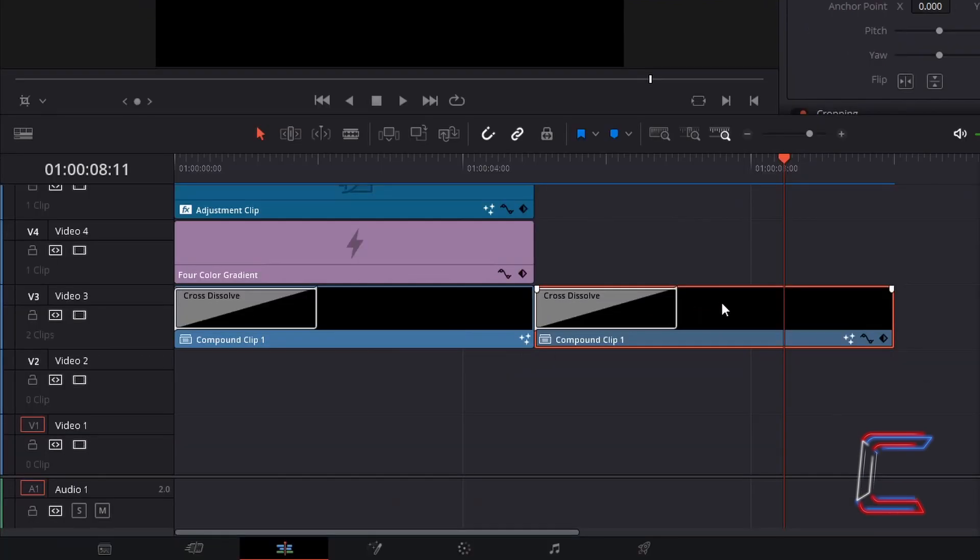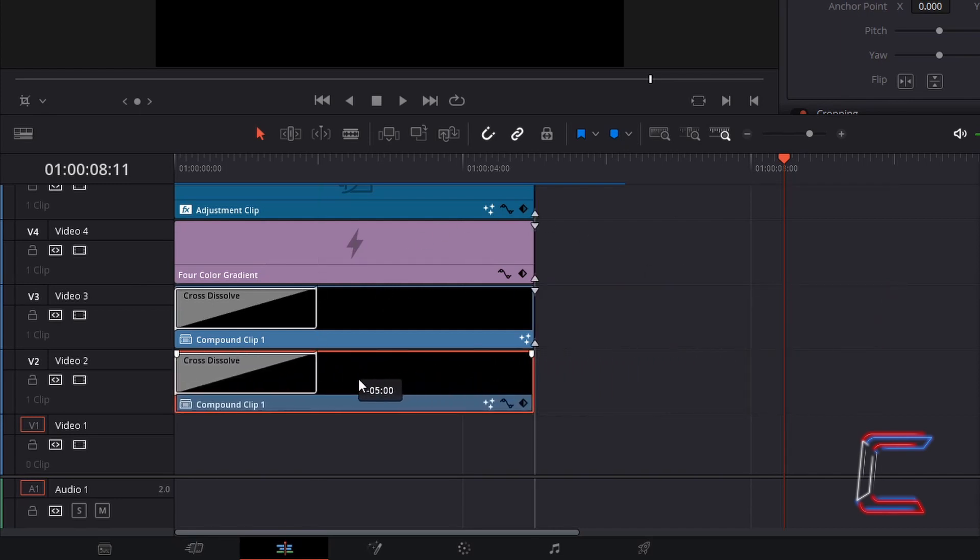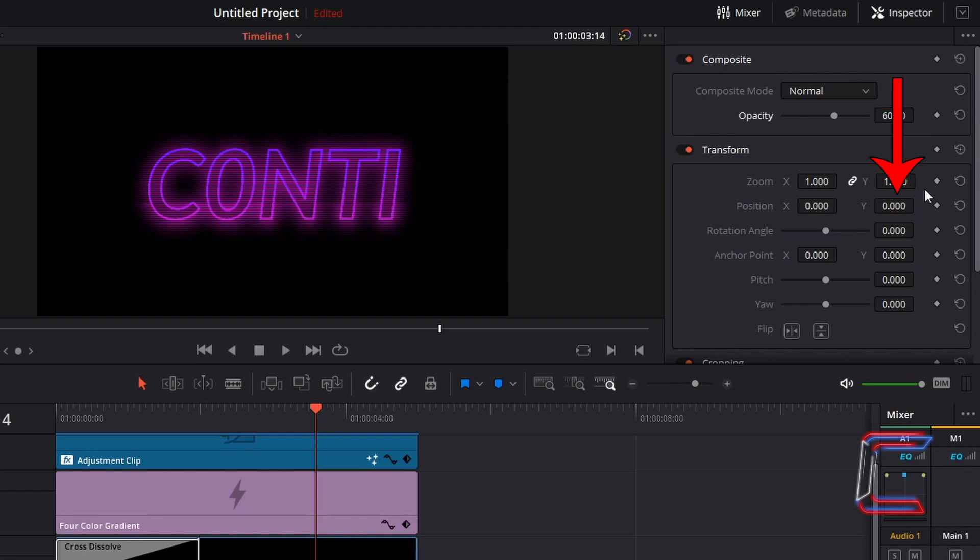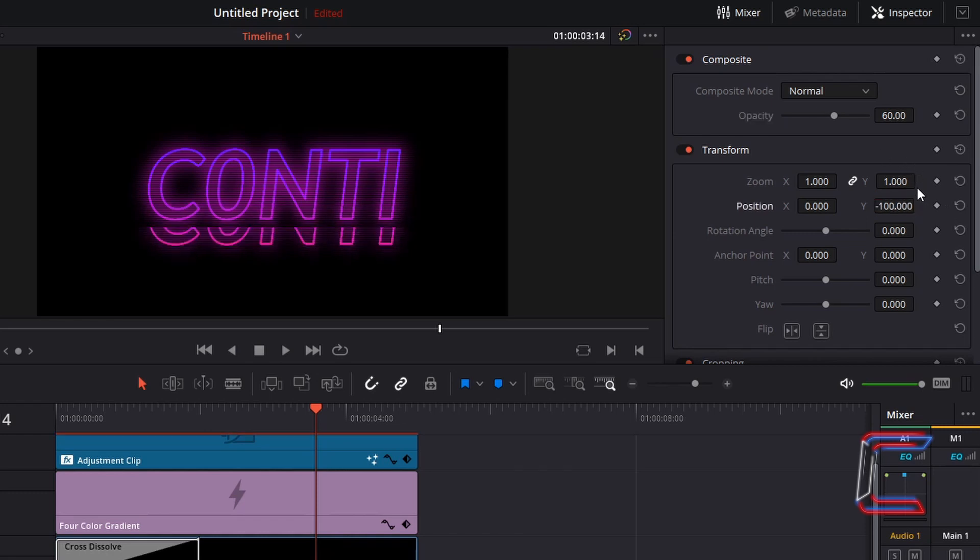Click on and drag the duplicated compound clip to the video track below your original text file. With this duplicated compound clip still selected, go to Inspector. Change the opacity to 60, and change the value inside position Y to a negative value to move this text downwards. In this case here I'm going to type in minus 100. Ensure that there is a narrow gap in between the two pieces of text on your screen.